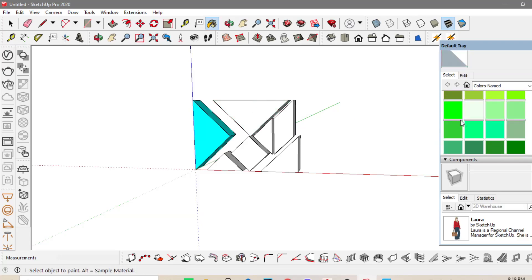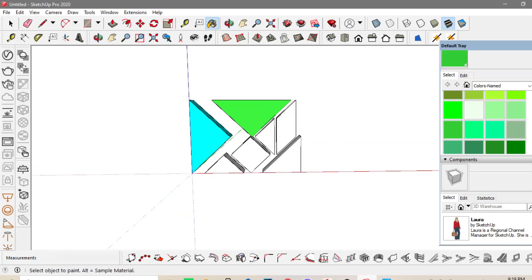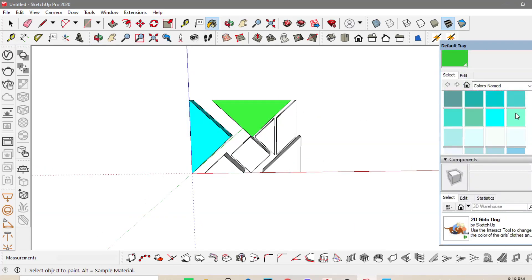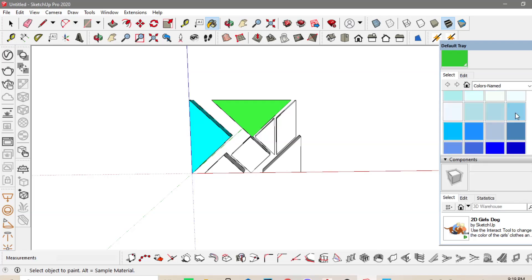I will be using the Paint Bucket Tool para mag-apply ng colors. So, ito at dito, sa right side yung sa materials or sa coloring.